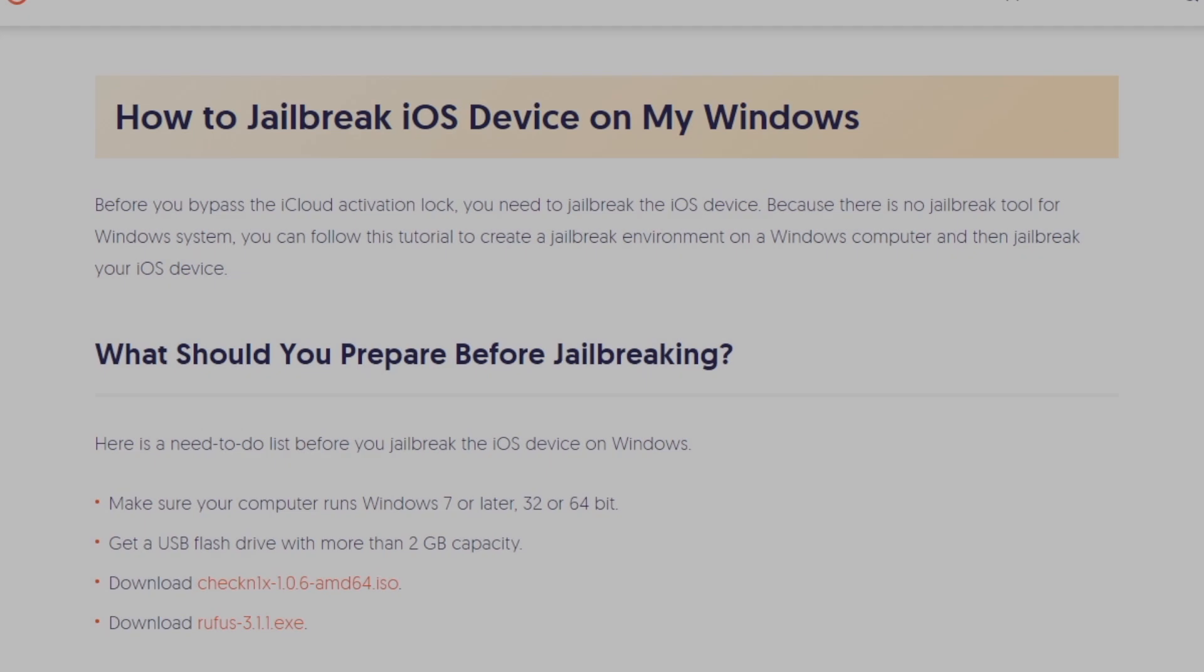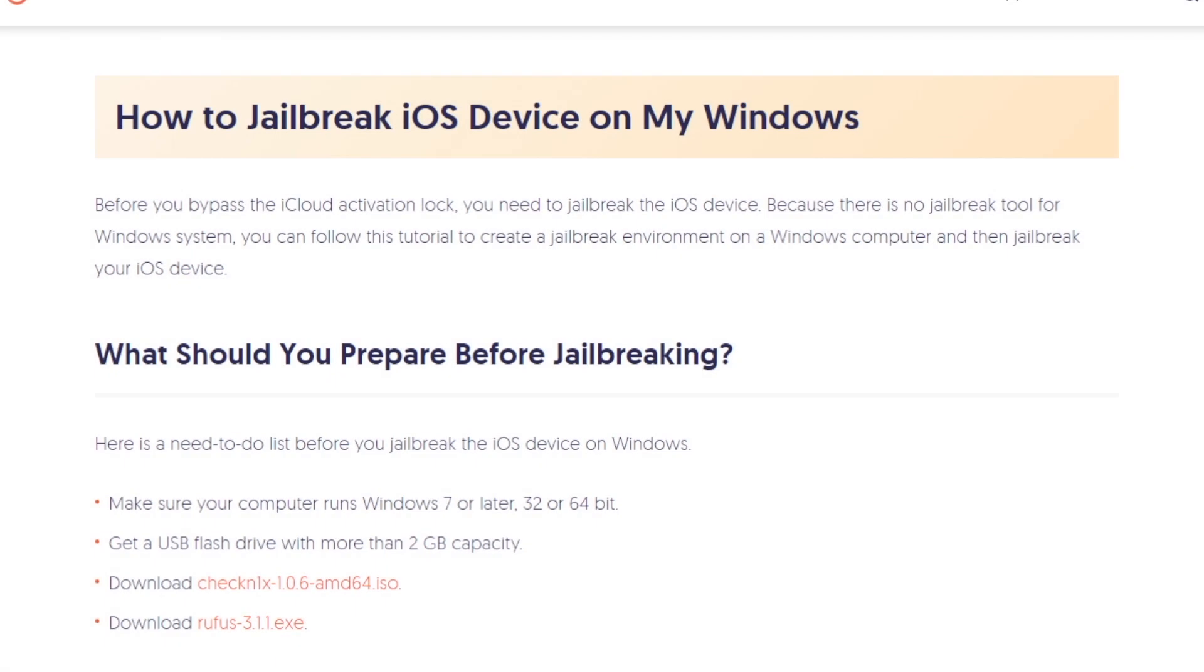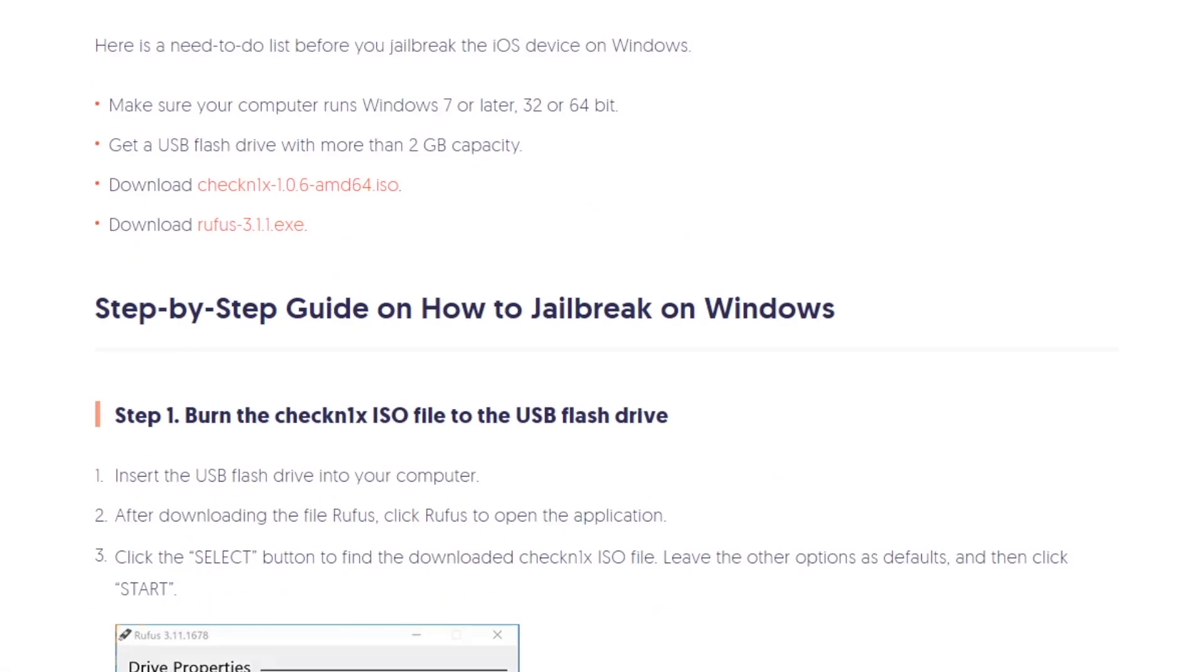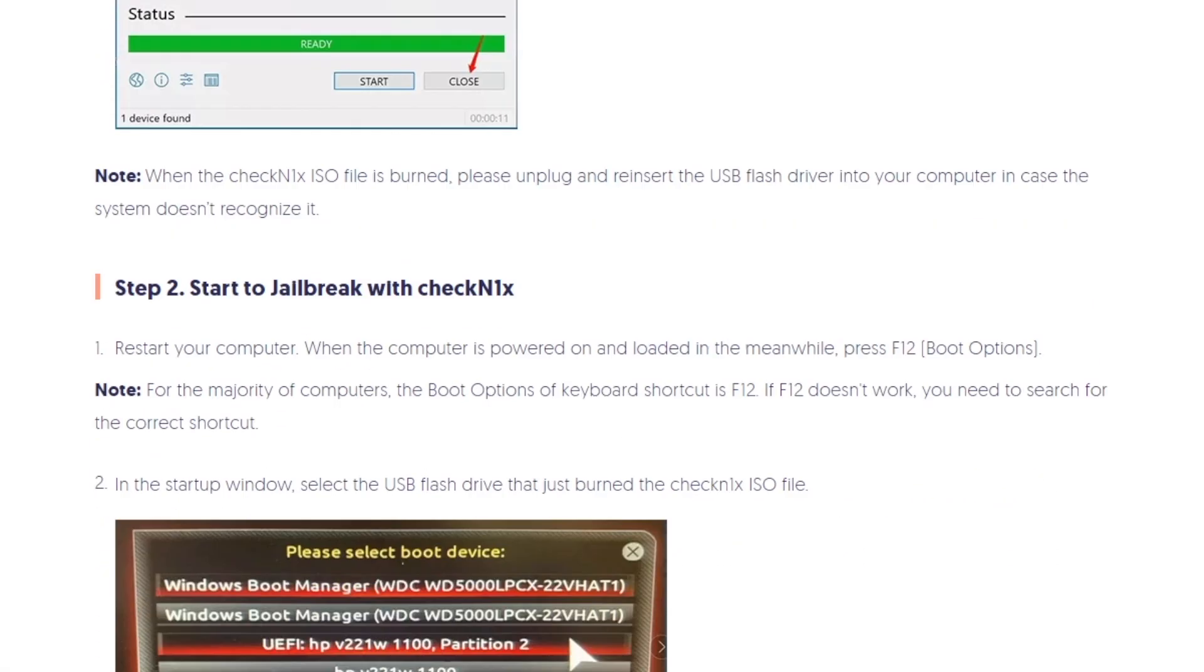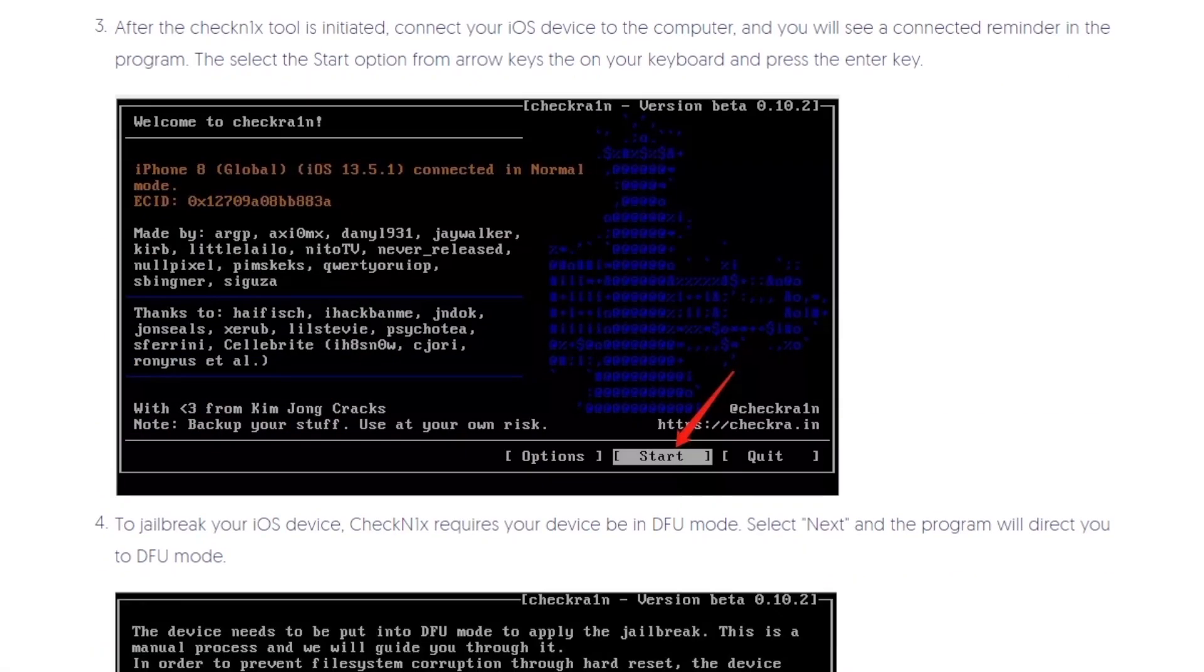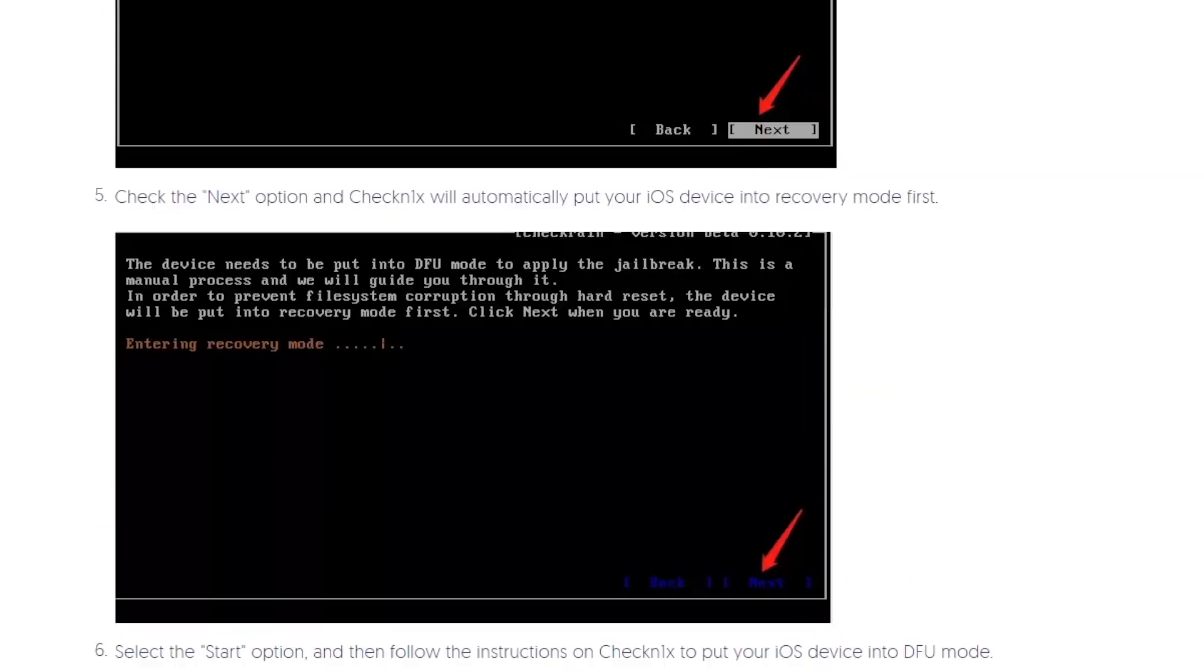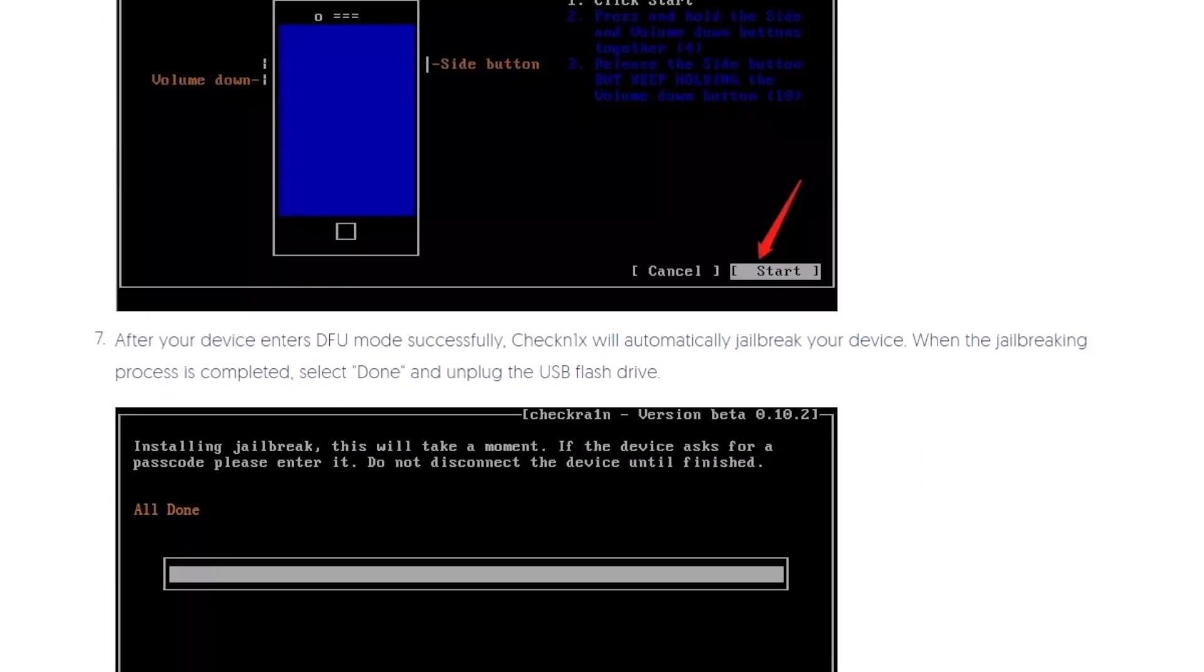To make it simple, here's a step-by-step written instruction on how to jailbreak on Windows. You'll find the link in the description below if you'd like to check it out.